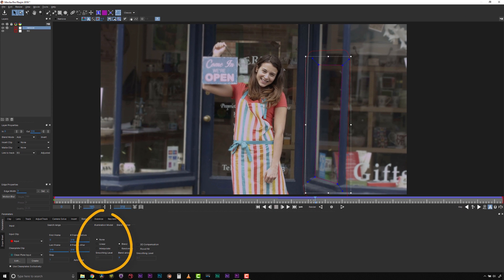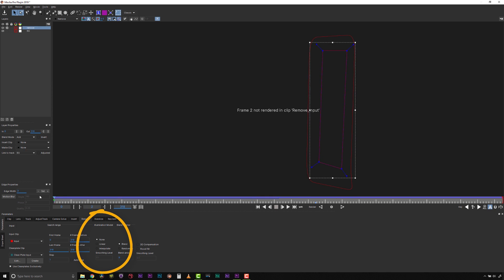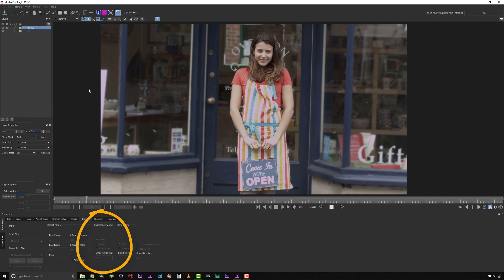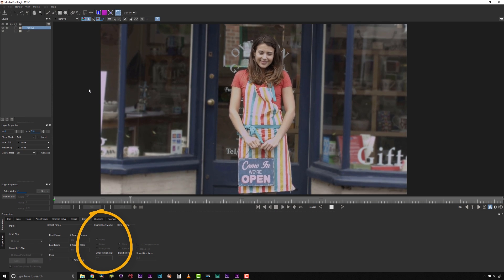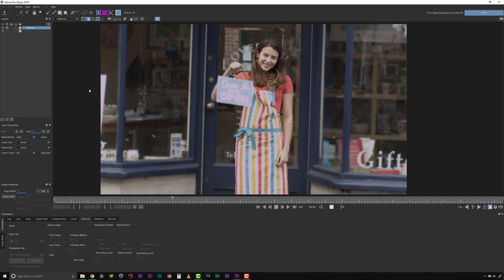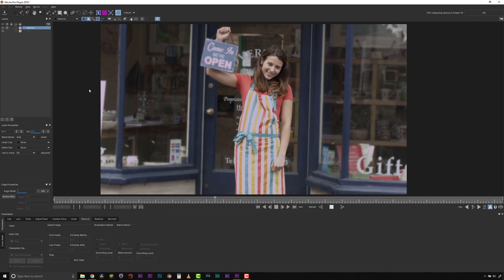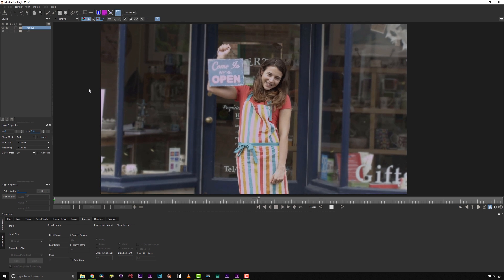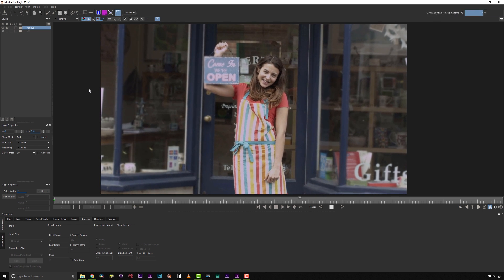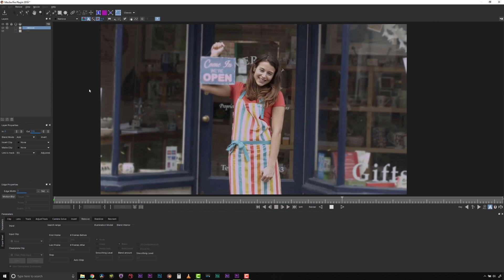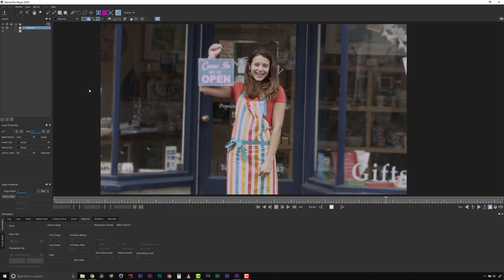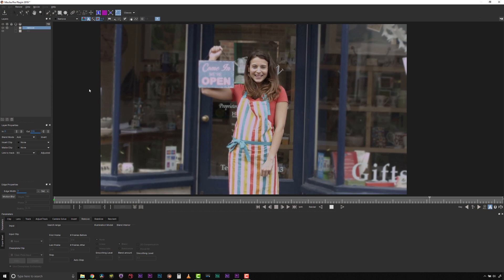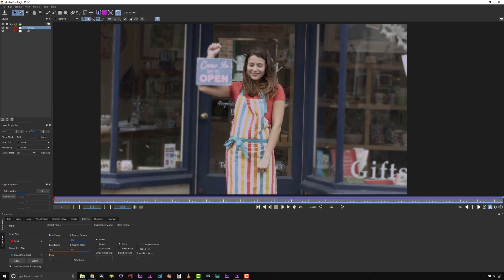For more advanced shots, the Remove module also has illumination render options to match lighting and color shifts. If I wanted to match illumination values, I would use illumination modeling, but for this shot, that's not necessary.